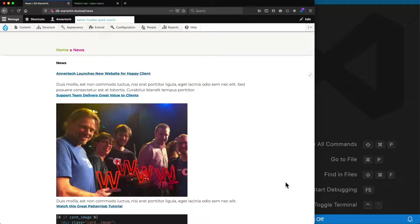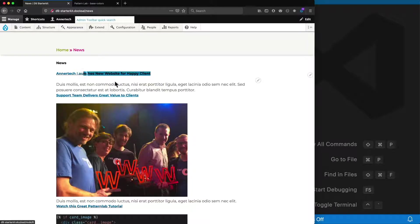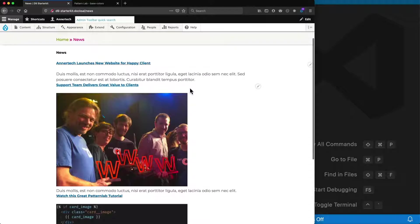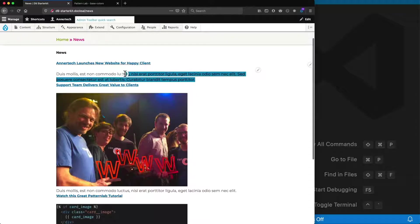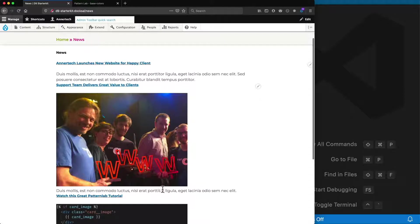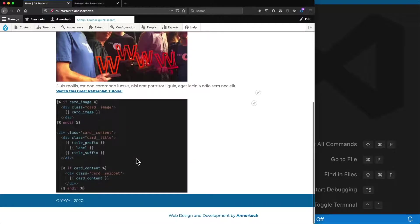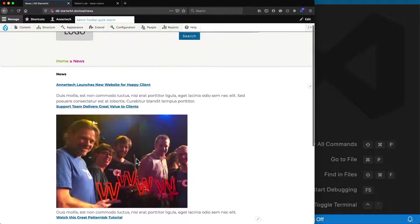In this video we're going to create a card pattern for a view mode for a node type in Drupal. We've got a views listing page here listing three nodes: the first one called Anertech launches new website for happy client, second one support team delivers great value to client, and the third one watch this great pattern lab tutorial. We can see that the first one has a title and teaser snippet text, the second one has a title, image, and teaser snippet text, and the third one has a title and an image and no teaser snippet text.